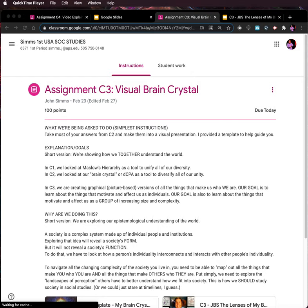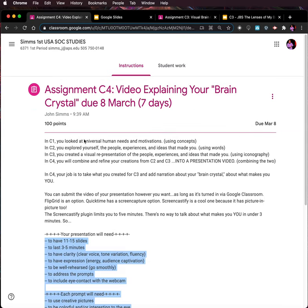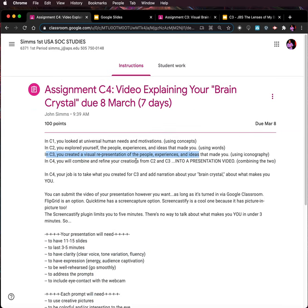Sims wants us to take C3, combine it with the ideas in C2, and create a presentation for C4.